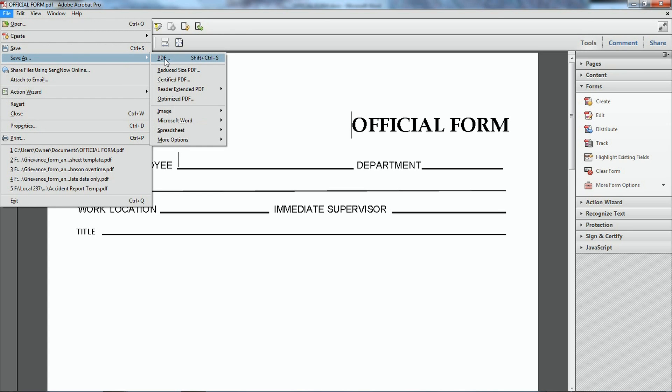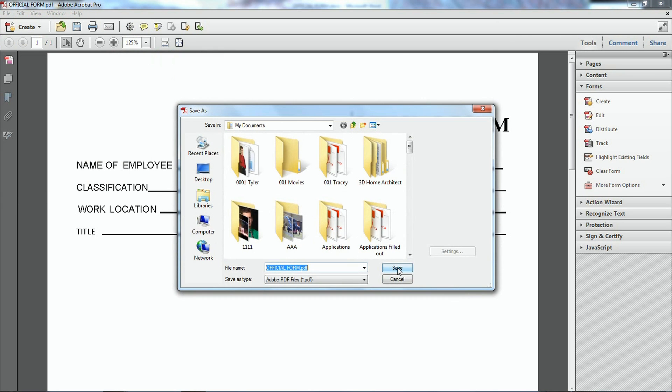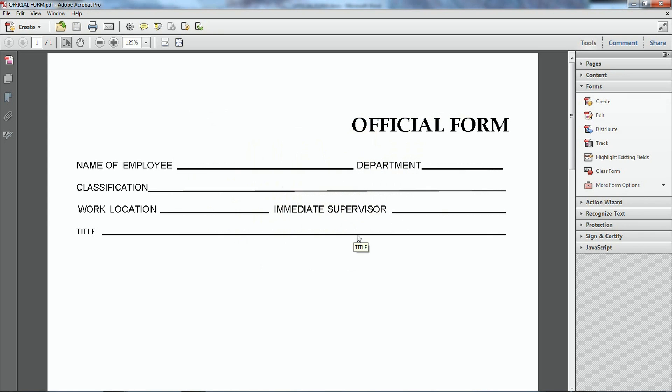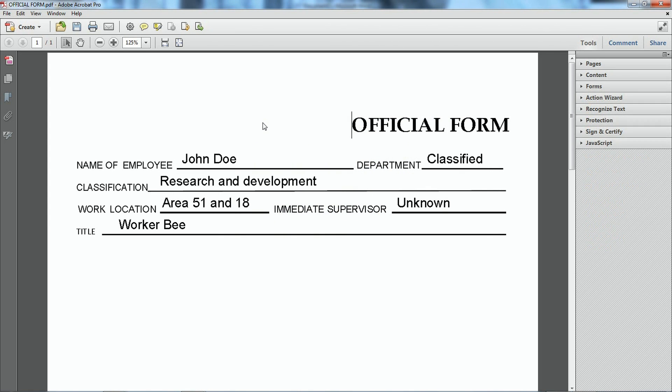Save as PDF. Get a name. This is a form field. Overwrite. Yes. Okay.